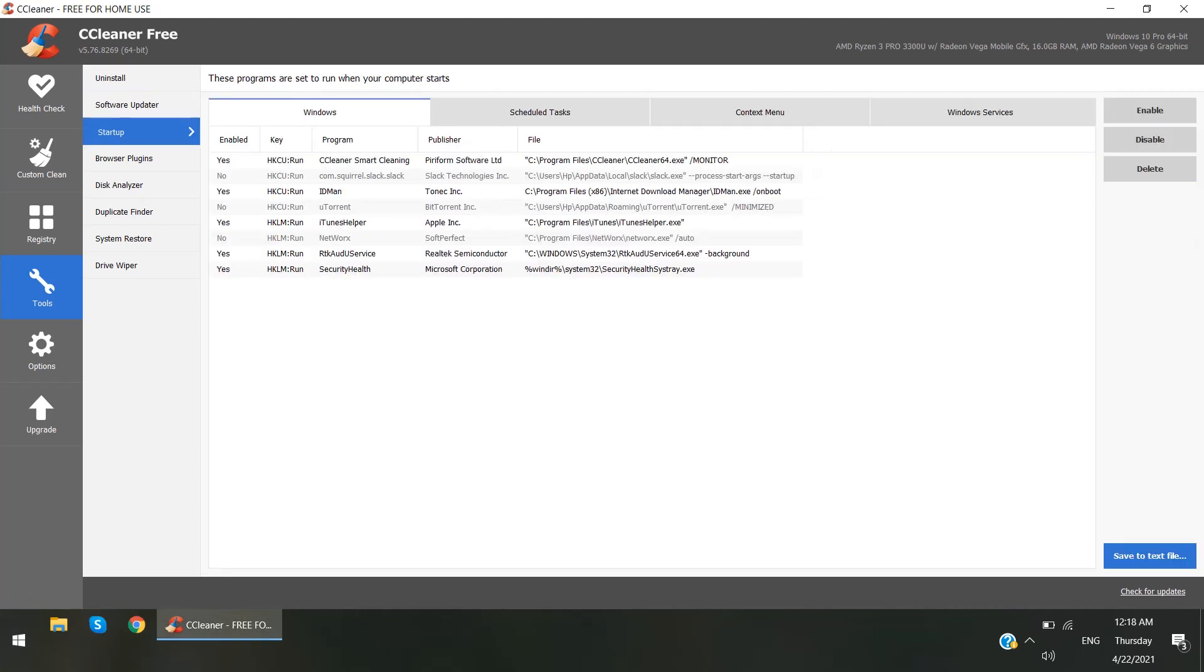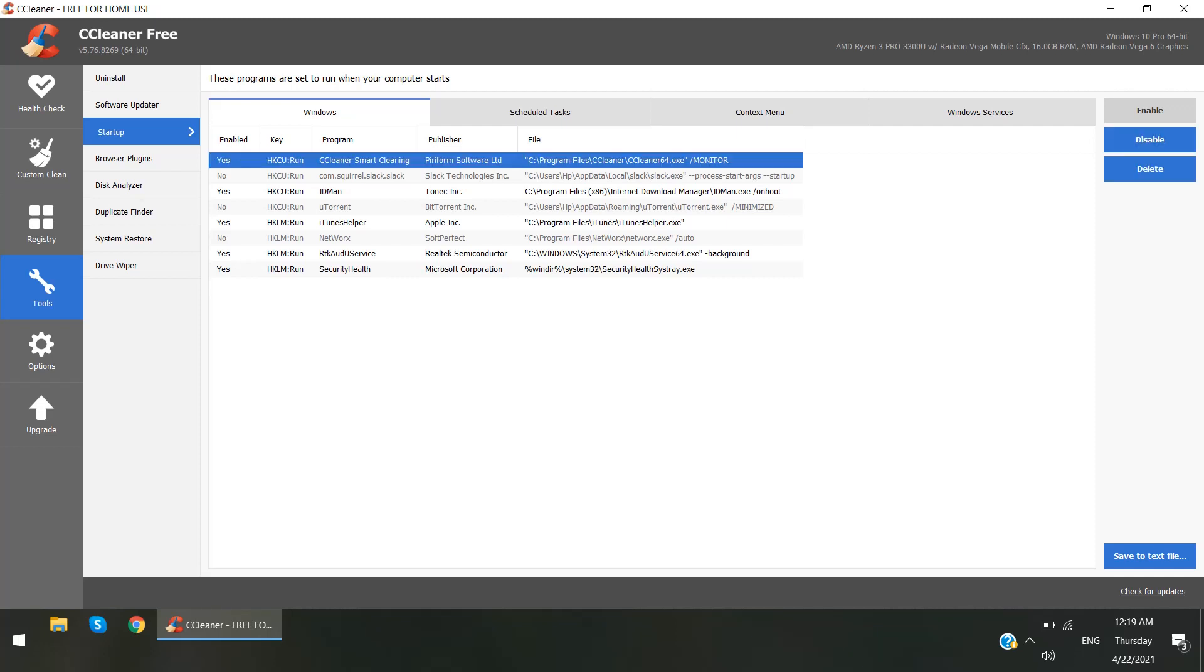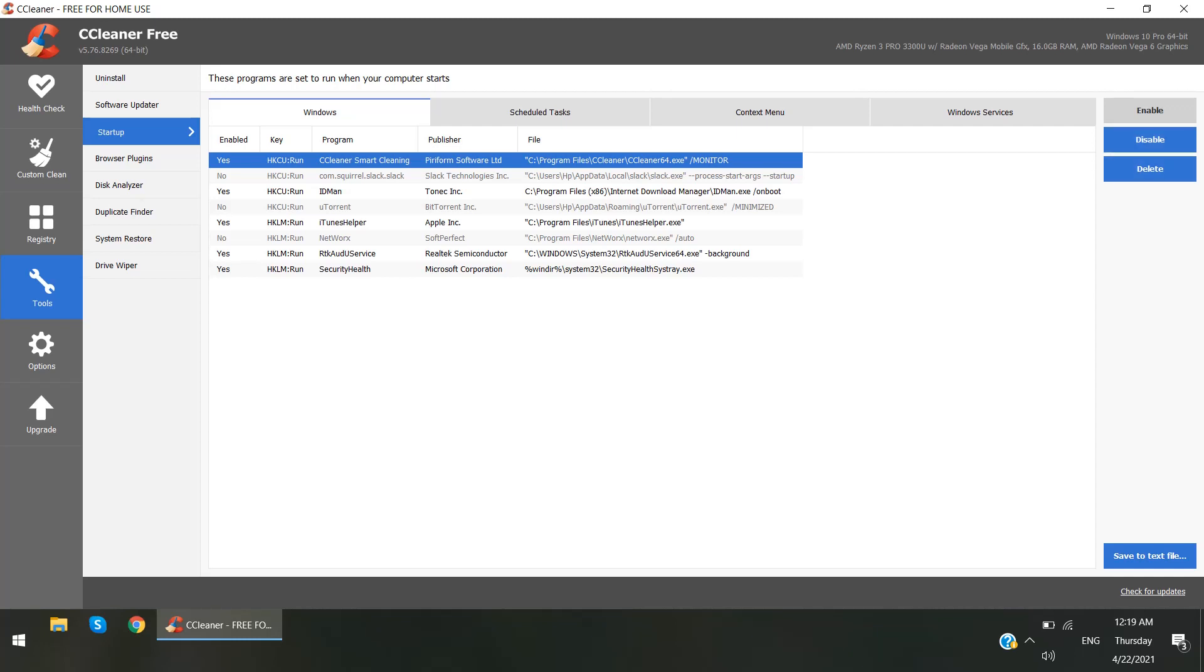And the second thing is, sometimes startup programs make your PC more slower. So you also can enable or disable them, or you can also delete from startup. Select any of them and you can disable or delete, so that will no more open with startup of your Windows.